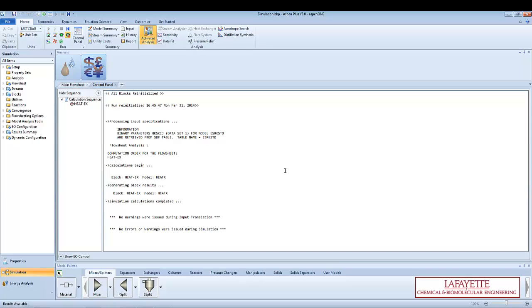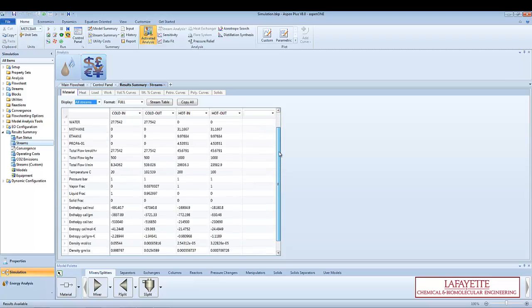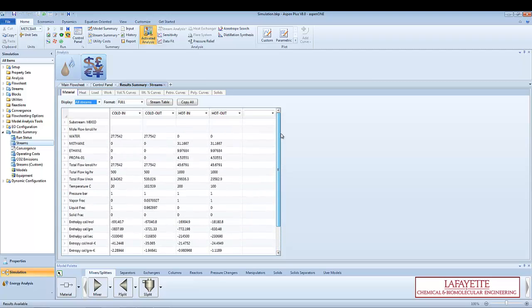It is always a good idea to do a quick double check on your results. On the menu bar at the top of the screen, click on Stream Summary. Various process variables including temperature, pressure, flow rate, and vapor fraction are displayed for each stream. You should double check that all values make physical sense and that the material balance is correct.